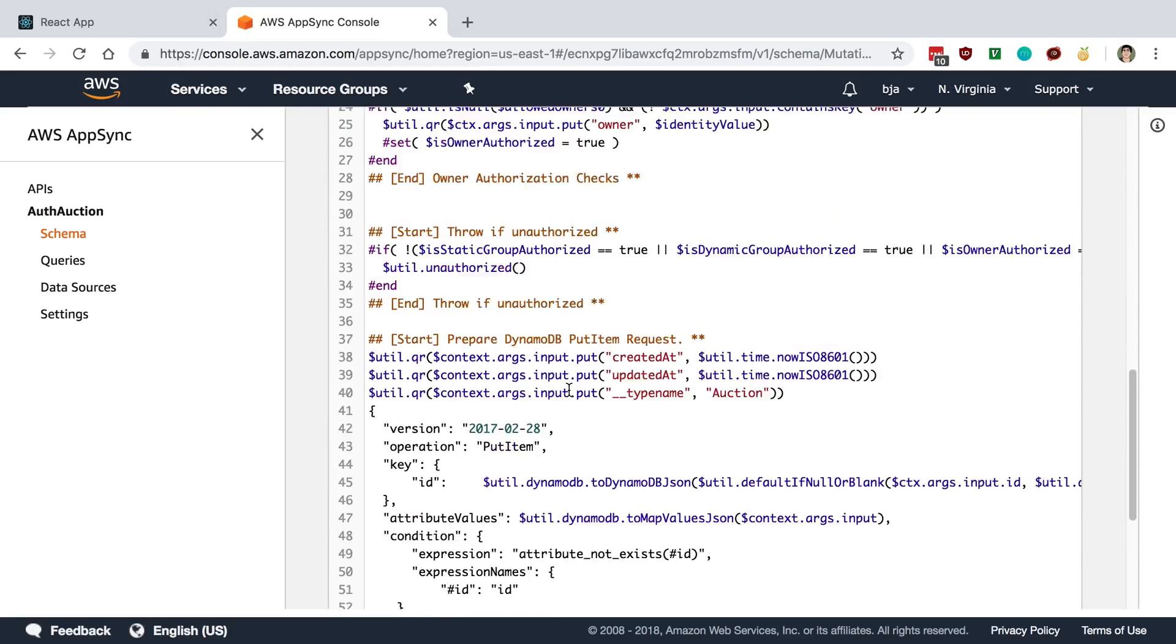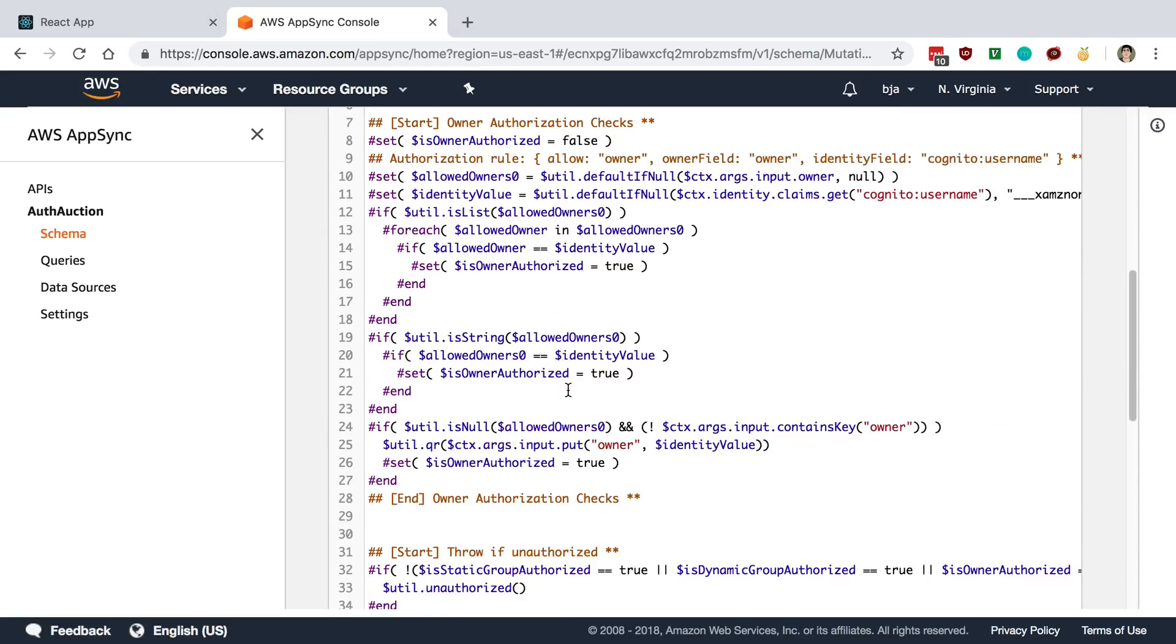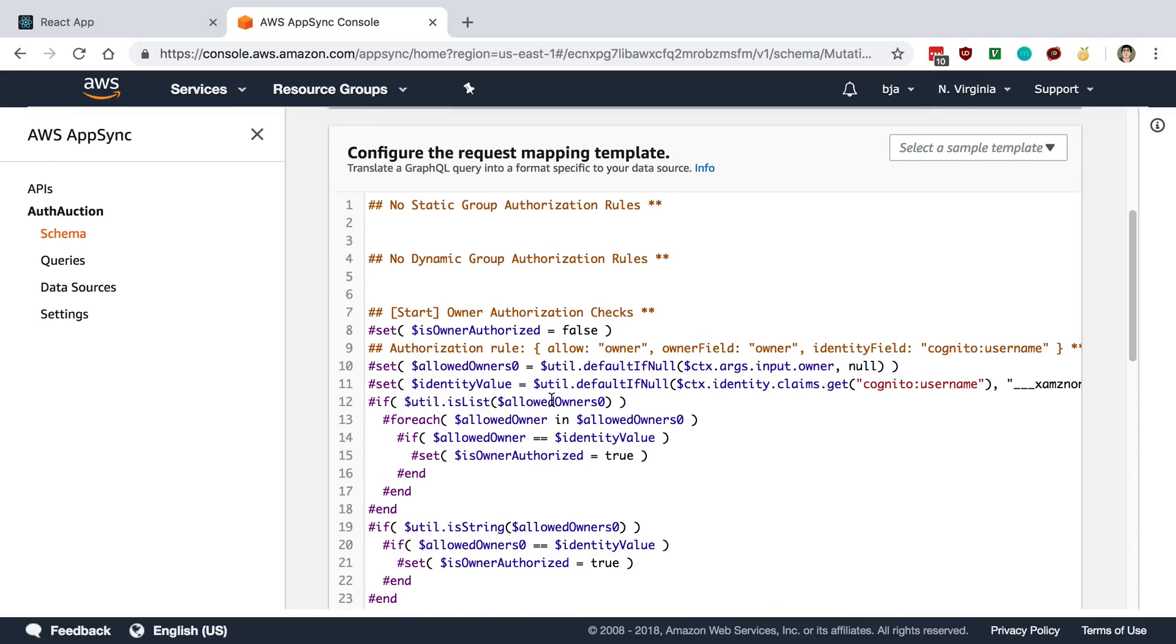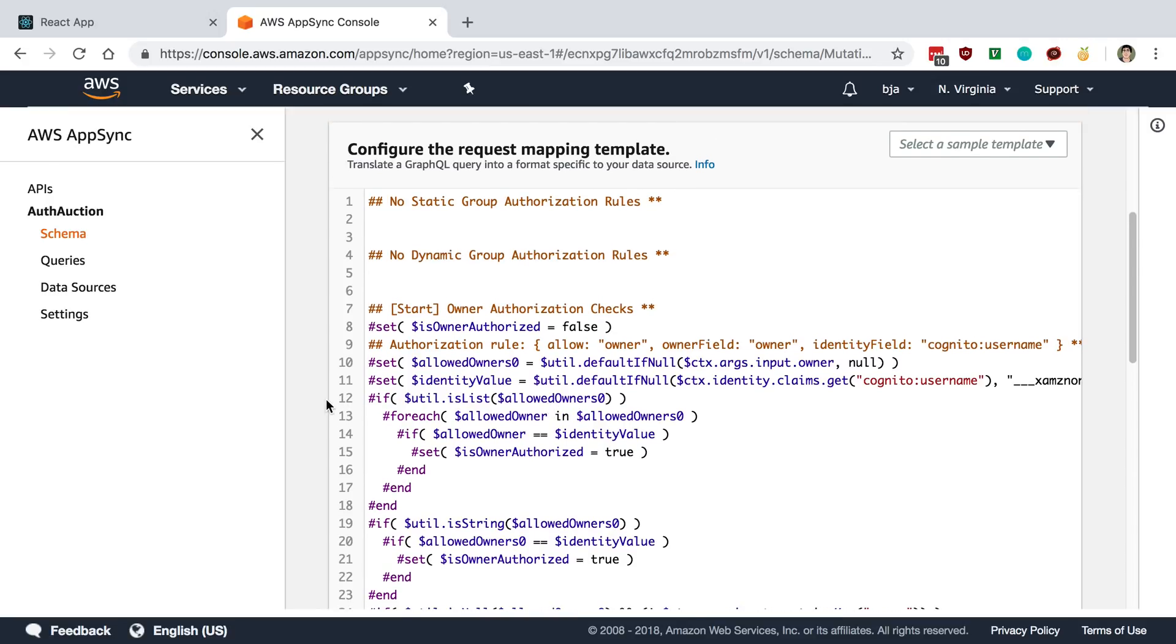No, that's still pretty messy as well. Anyway, so you see this is what it looks like to create a resolver or they call it a mapping template. Now maybe I'm looking in the wrong place and there's an easier way to do this, but basically what it looks like to me is there is a custom template language.